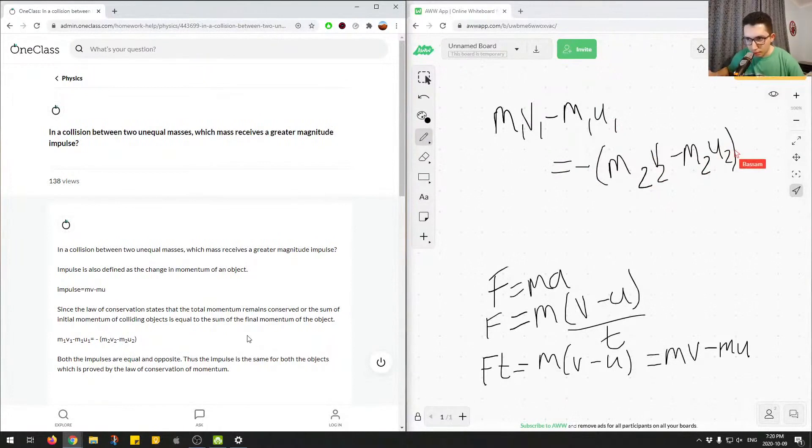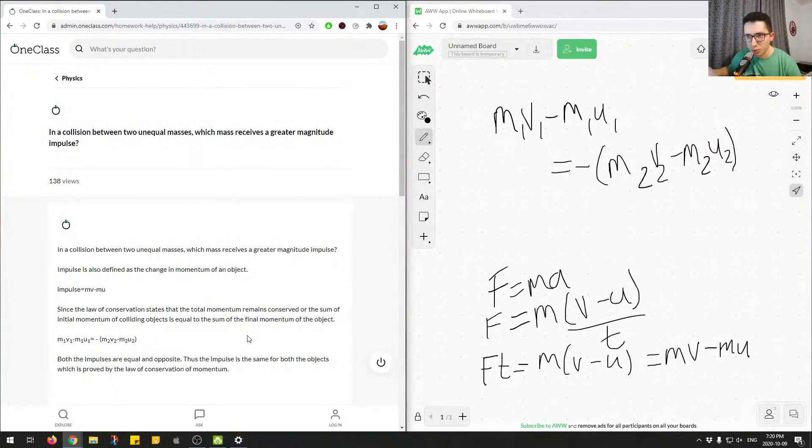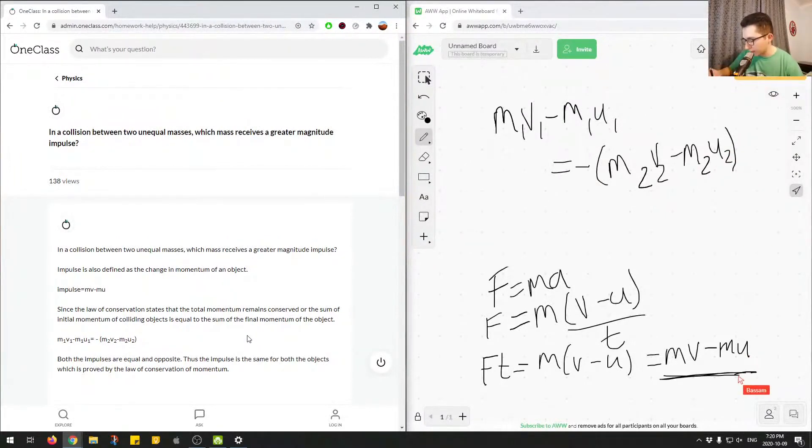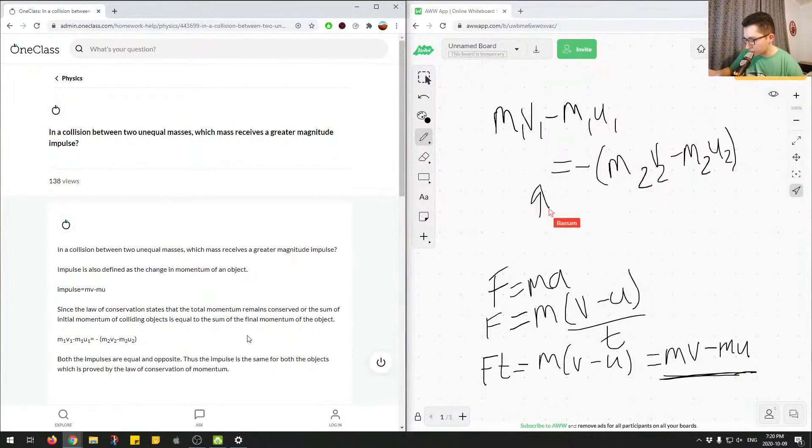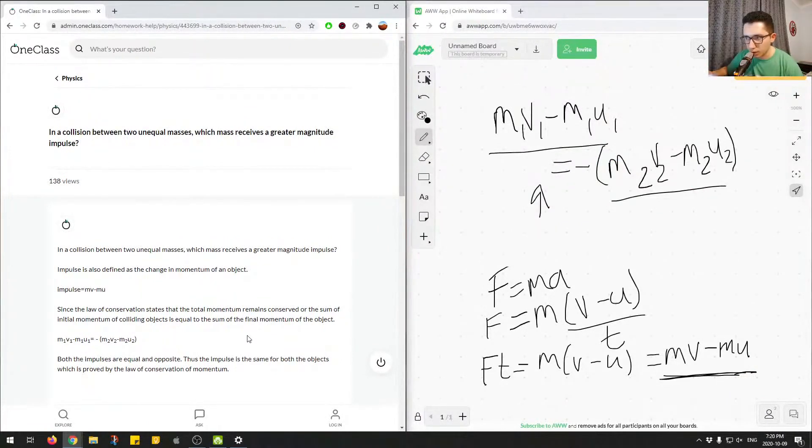So both the impulses are equal and opposite. So therefore, because that's the case, we know that there's a conservation of momentum. And we kind of just use this equation down here, and we applied it to two objects. So this component is equivalent to this component, because of the conservation of momentum, and this equation represents that.